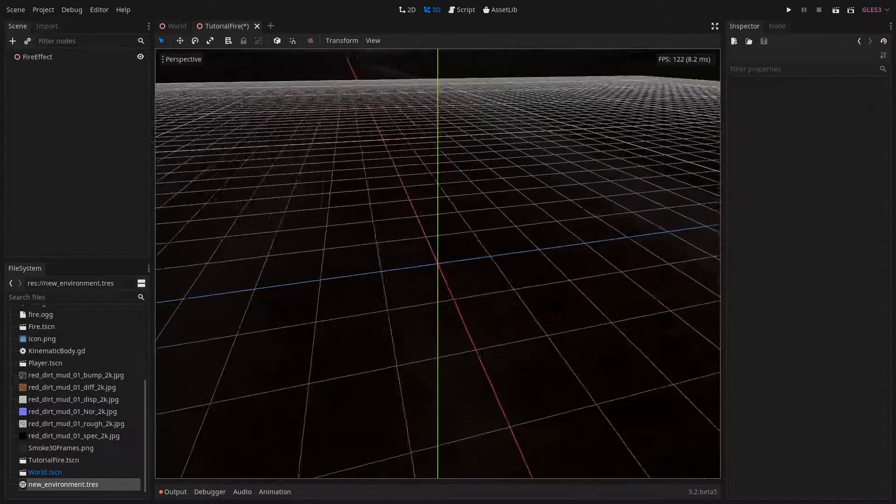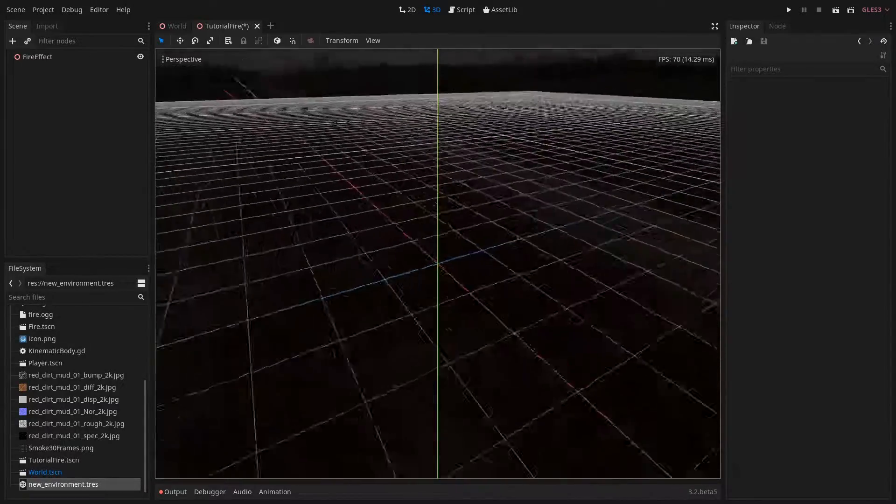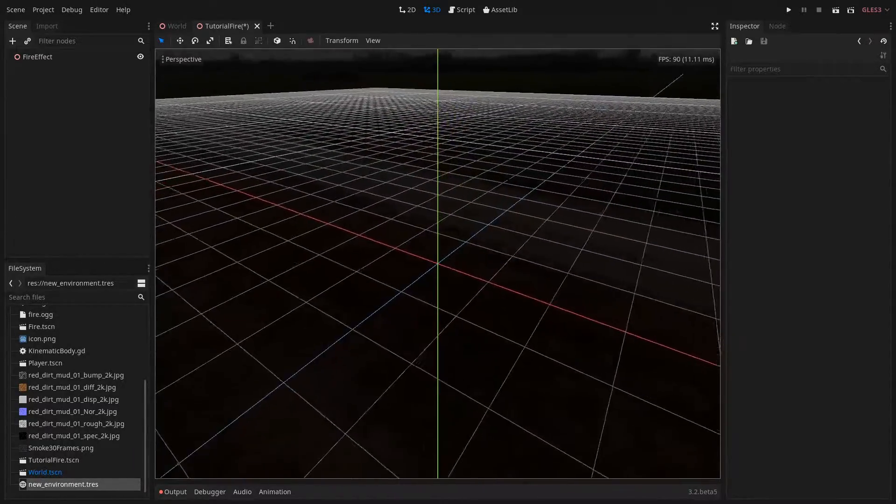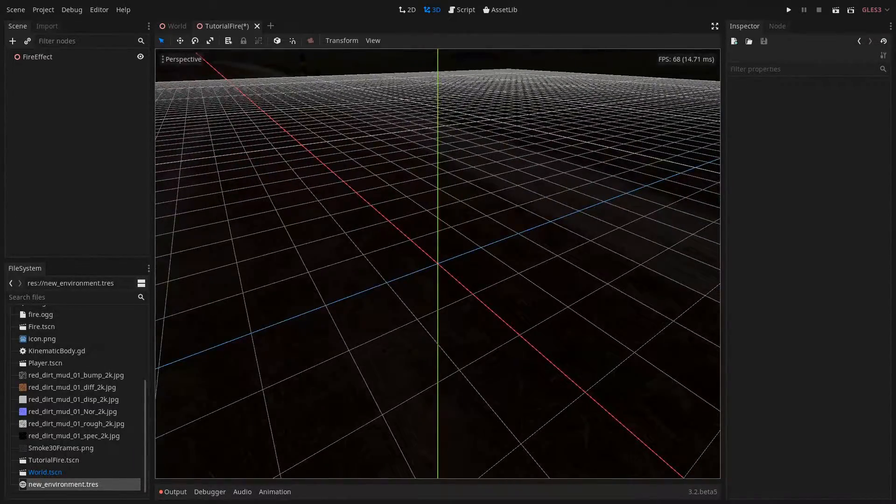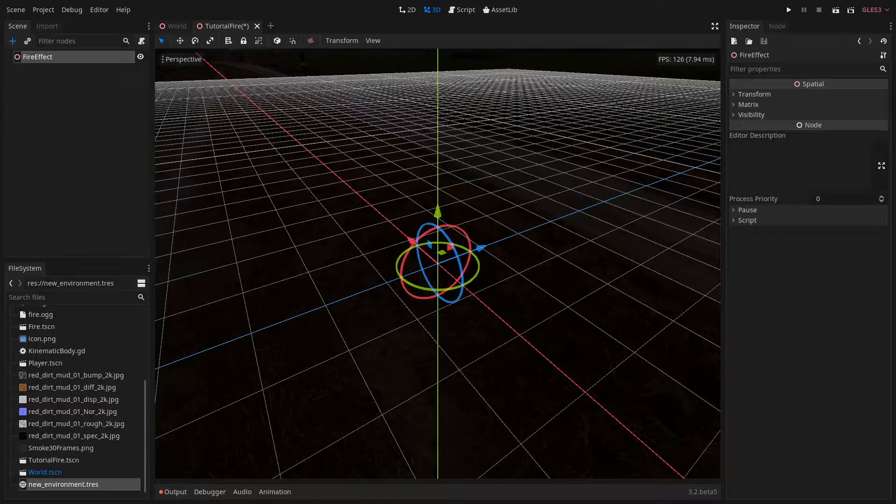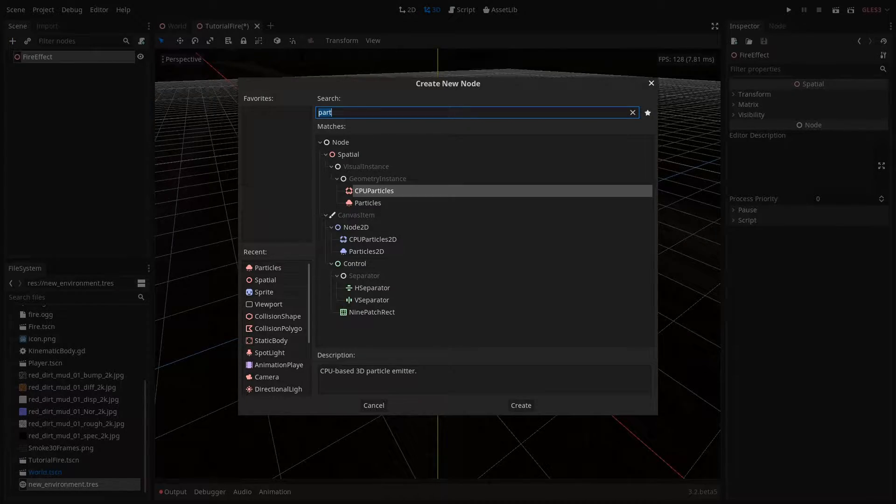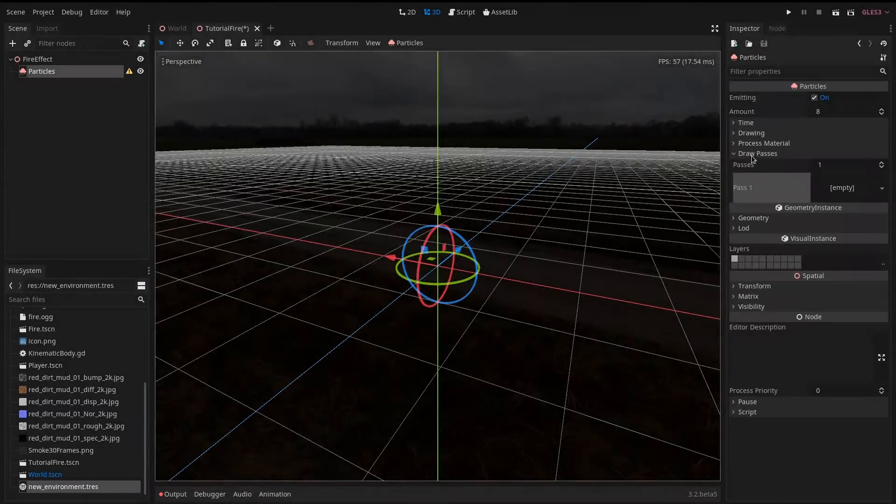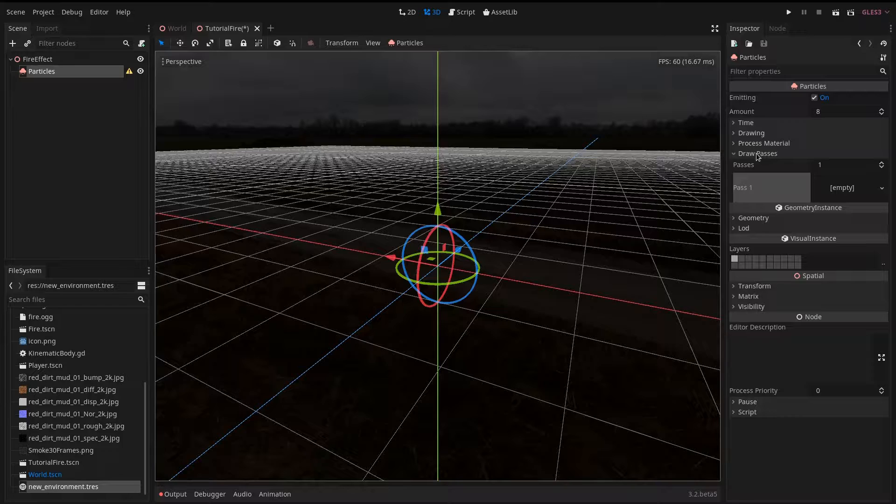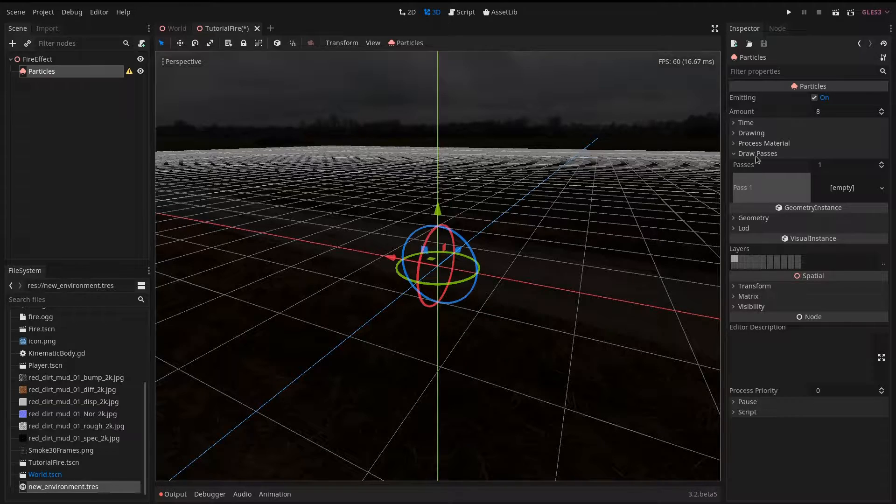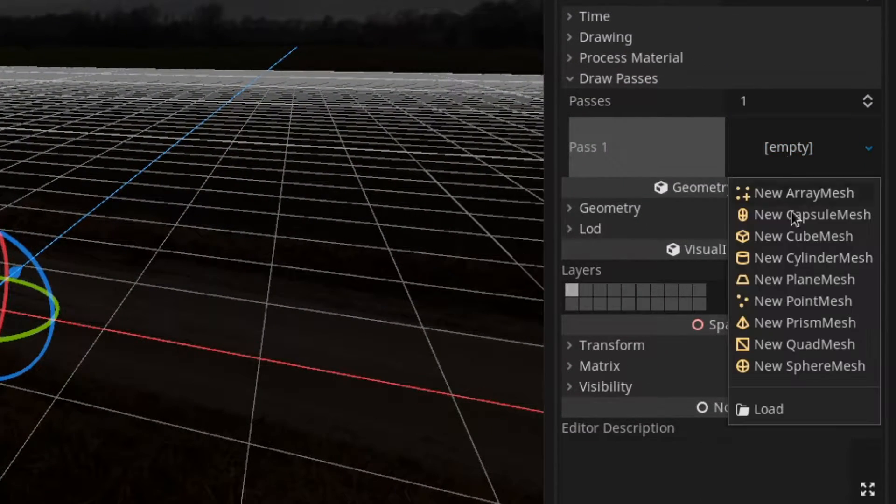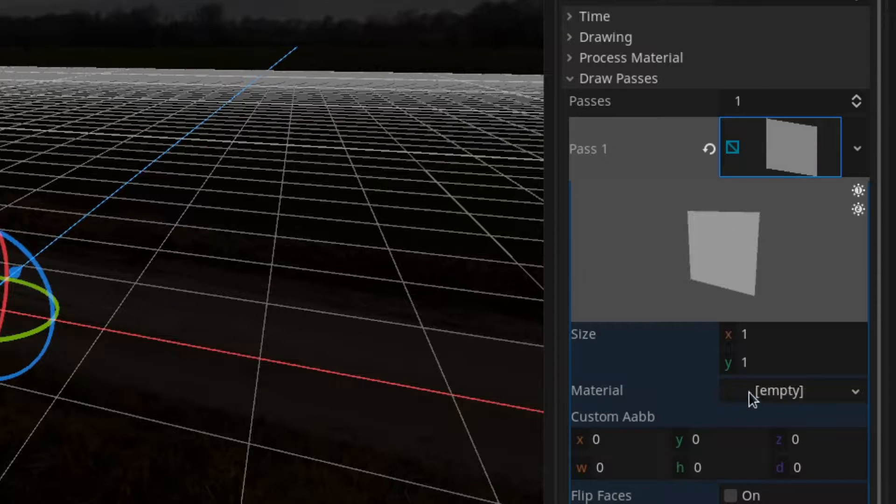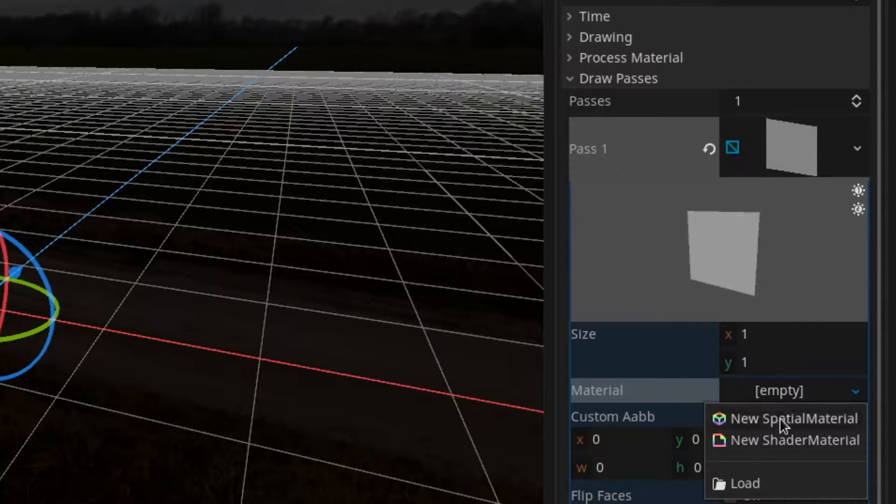First of all we want to set up a particle system for the flames. In a basic spatial scene add a particles node as a child. And here under the draw passes section we want to add a quad mesh. In it we need to set up a spatial material.